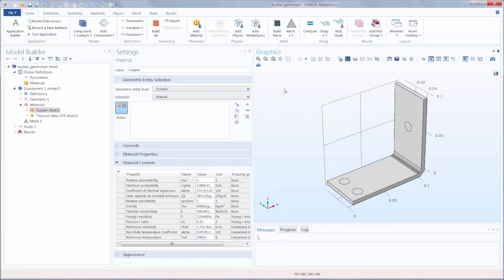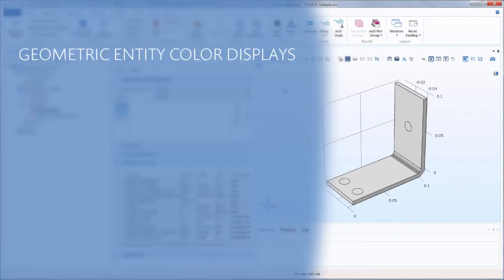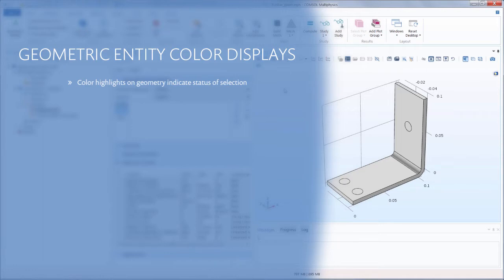While creating a simulation in COMSOL Multiphysics, there are many instances where you will need to select the geometry in your model to apply definitions and settings. As you hover over and select geometric entities, you will notice that they are highlighted in various colors.